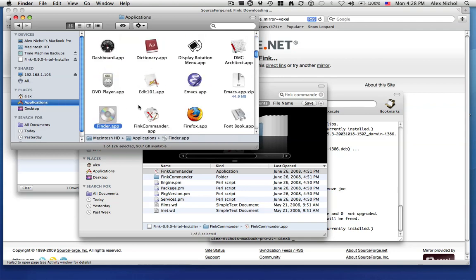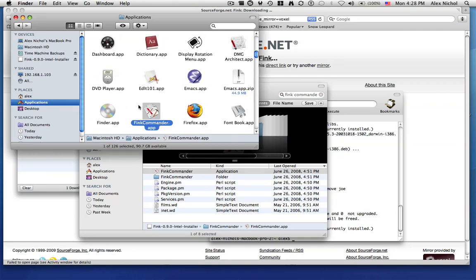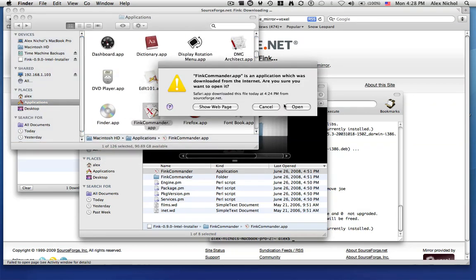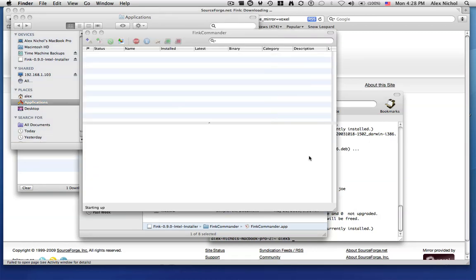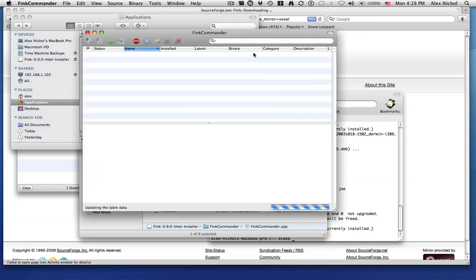So now in my application, I'll have fink commander. I'll open it up. Open. So here's fink commander. It's the GUI for fink. It lets you see all the applications that are available right now.